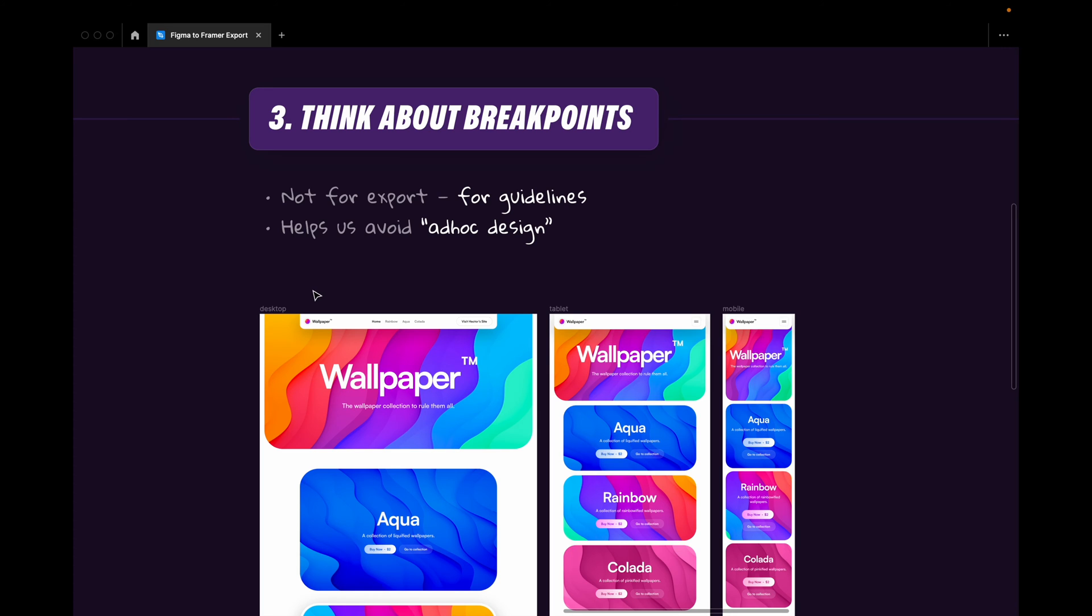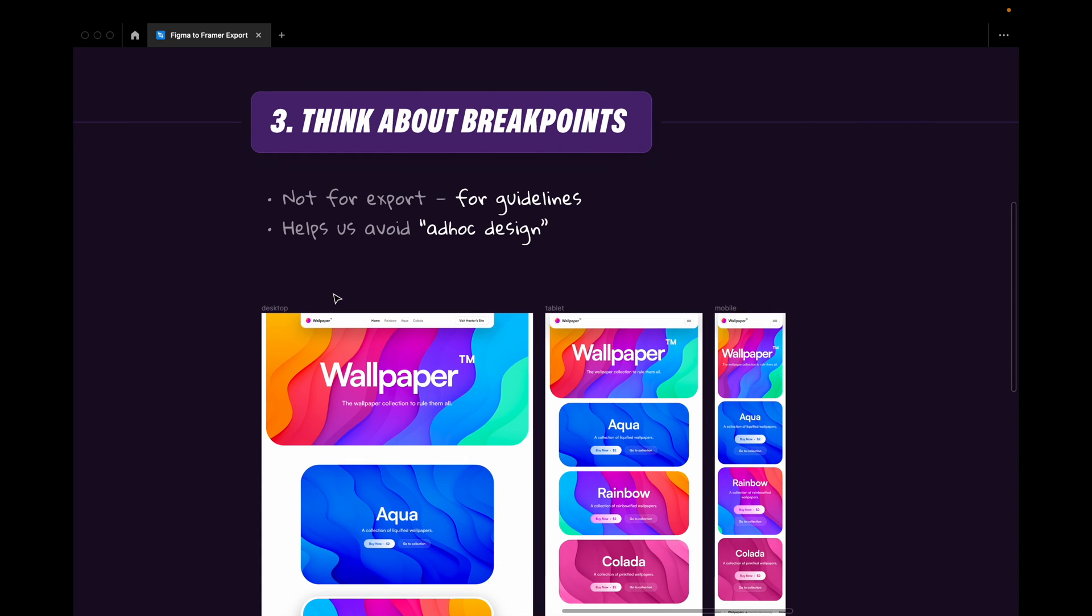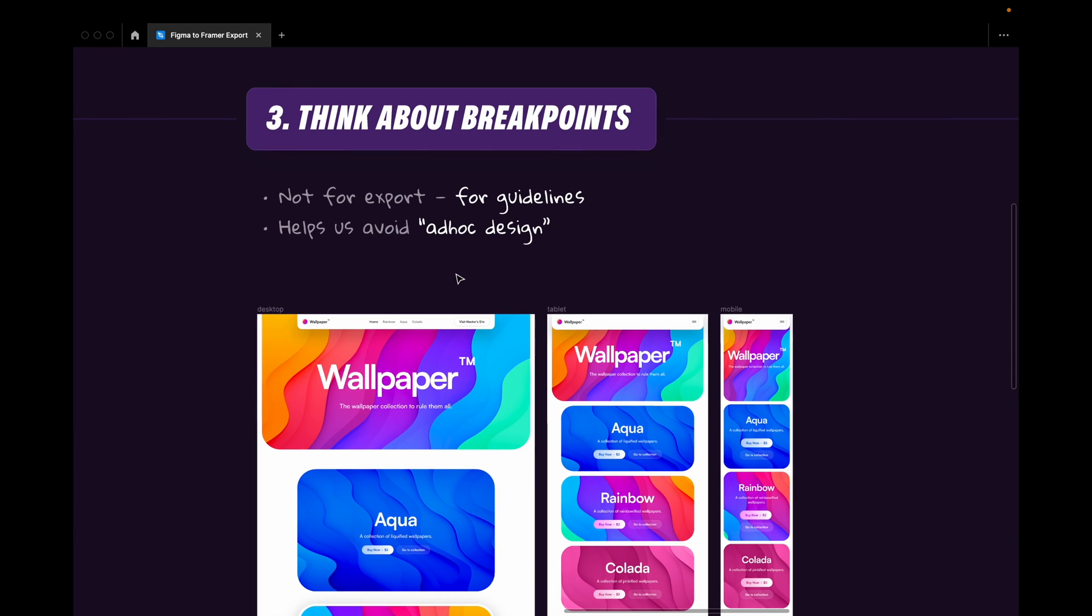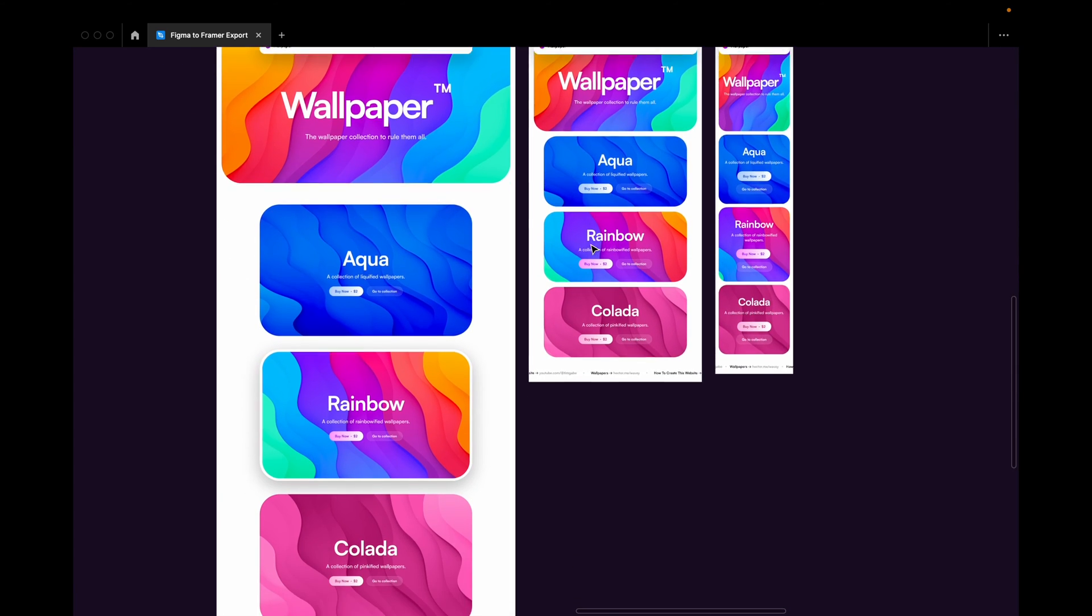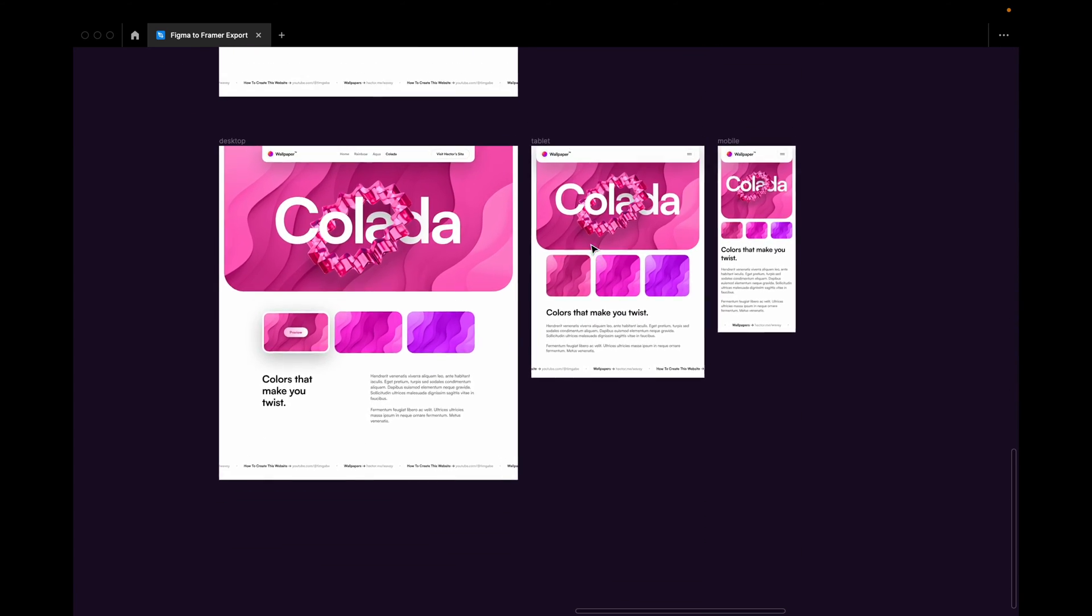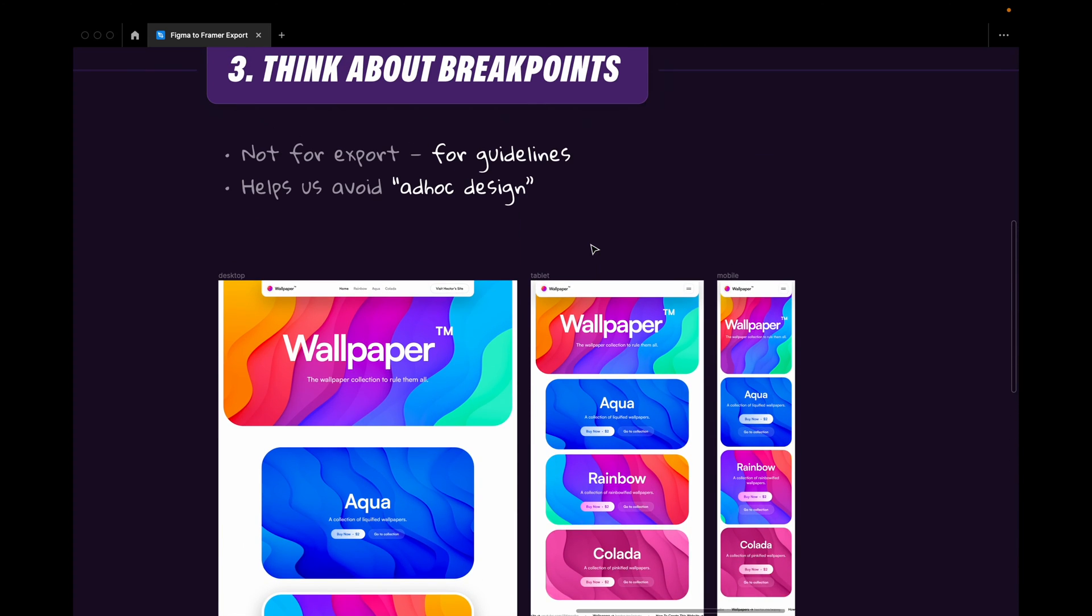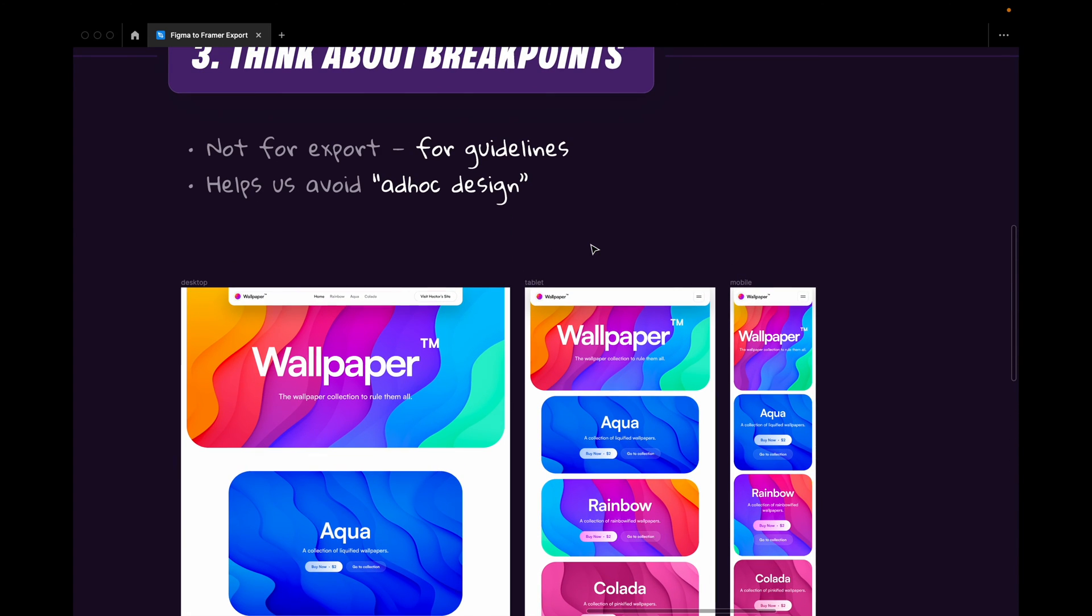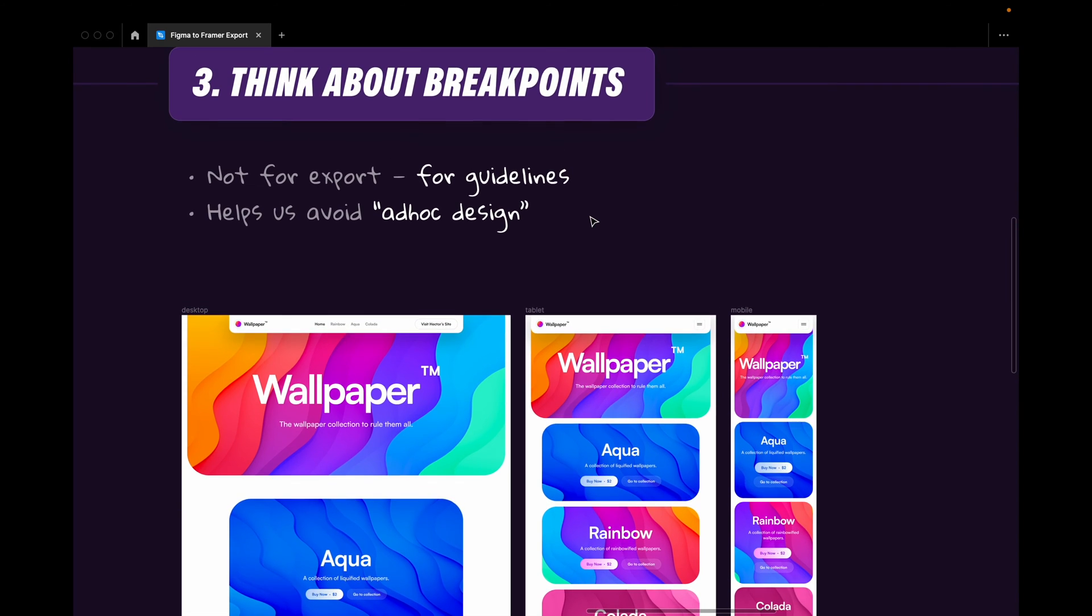I always start with desktop. And then in Framer you would add the different breakpoints and do the design work in Framer. But what I suggest is that you actually do the design work first in Figma so that you know how you want everything to look responsibly. Because then you're not going to get into the situation where you start doing ad hoc designing inside of Framer. You already know what everything is going to look like.